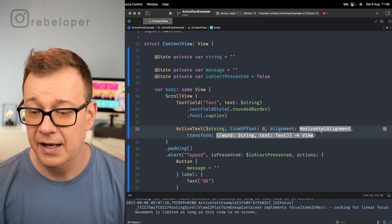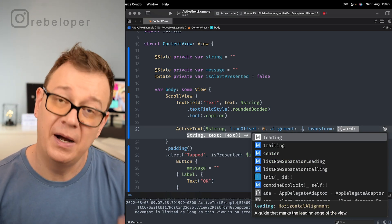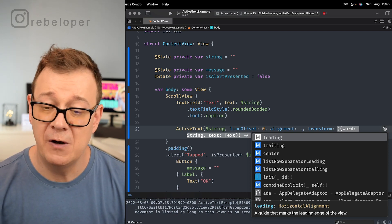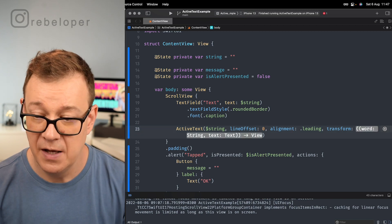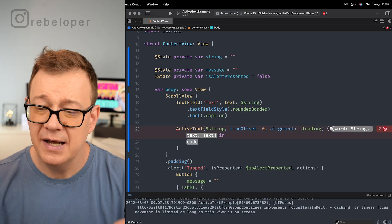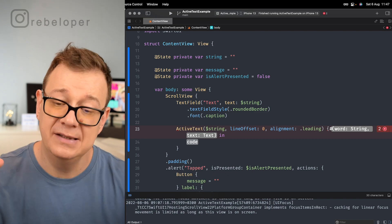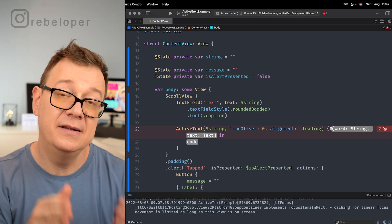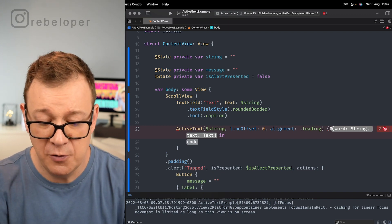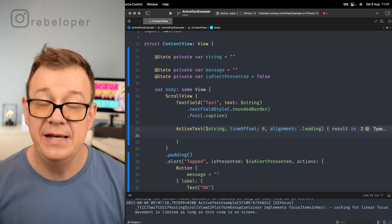For alignment, you may have leading, trailing, or center. By default we have leading — I'll leave it as that, but make sure you check out trailing and center also. Under transform you will have a word and text tuple. The word is basically each word inside that string, and the text is the text view that we get back. Let's name this tuple 'result' and then we can add some code.